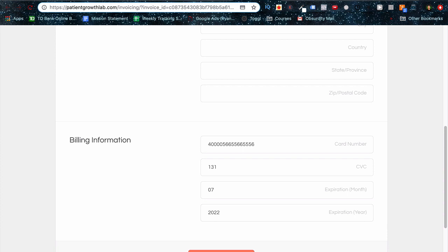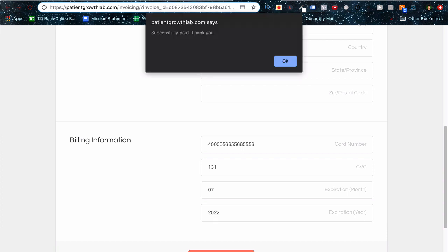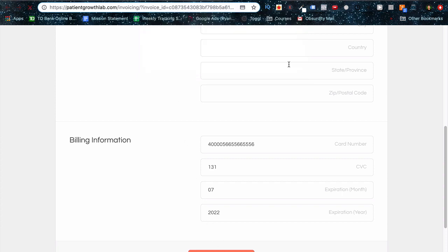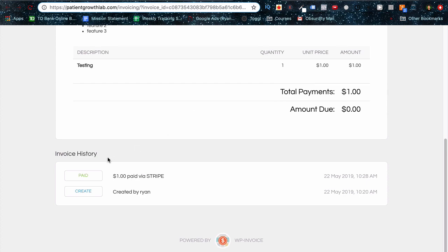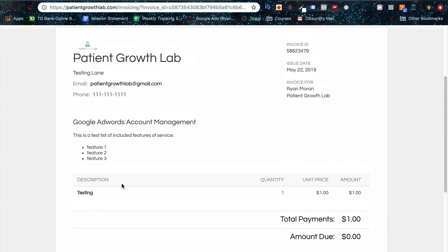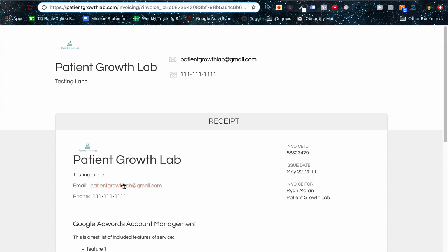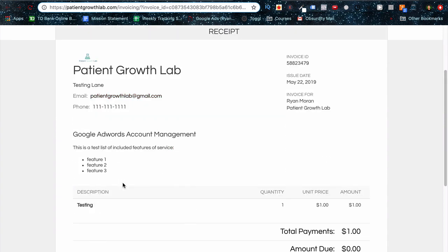And this is a test right now since we have this in test mode. So I'll show you that real quick. But patientgrowth.com is absolutely paid. Thank you. And then it's going to redirect you to this page. It's going to show you the invoice history when it was created. This is like the receipt for the invoice.